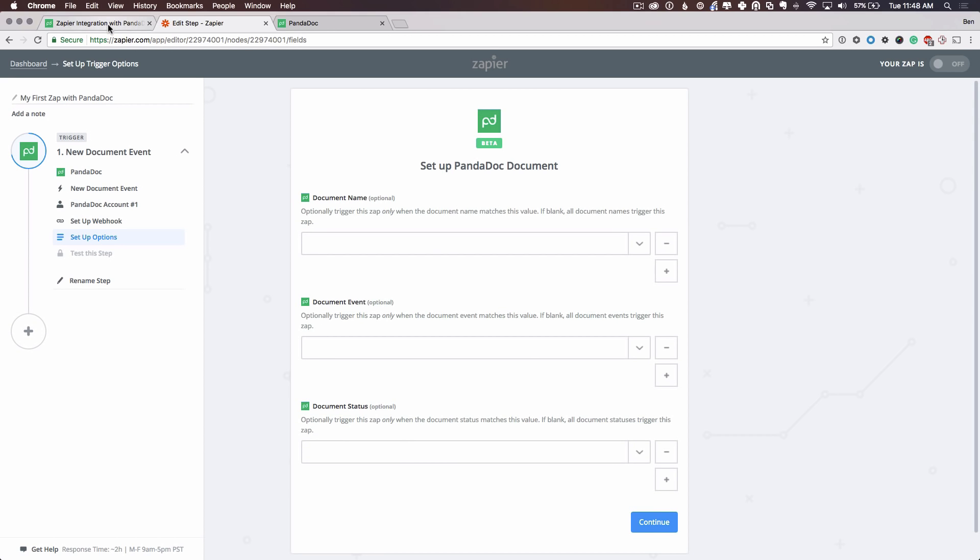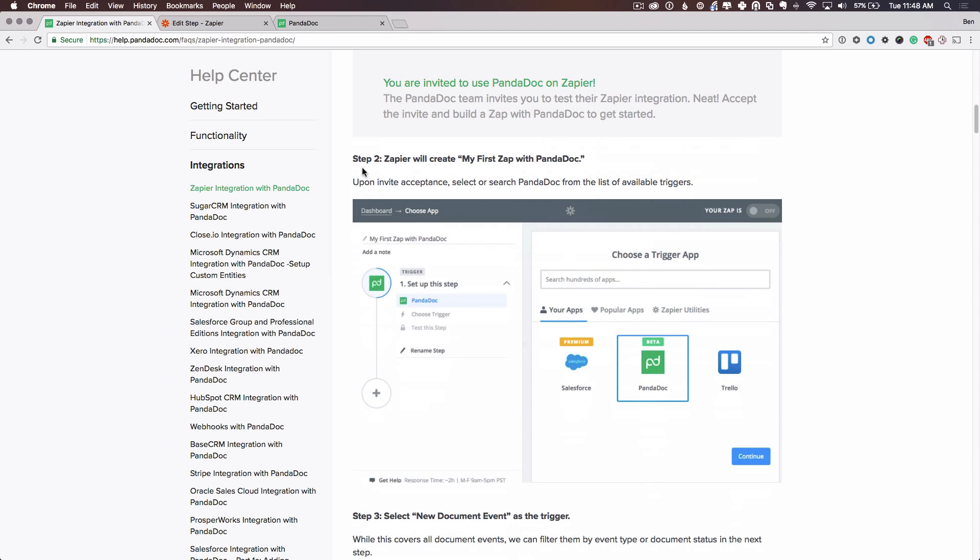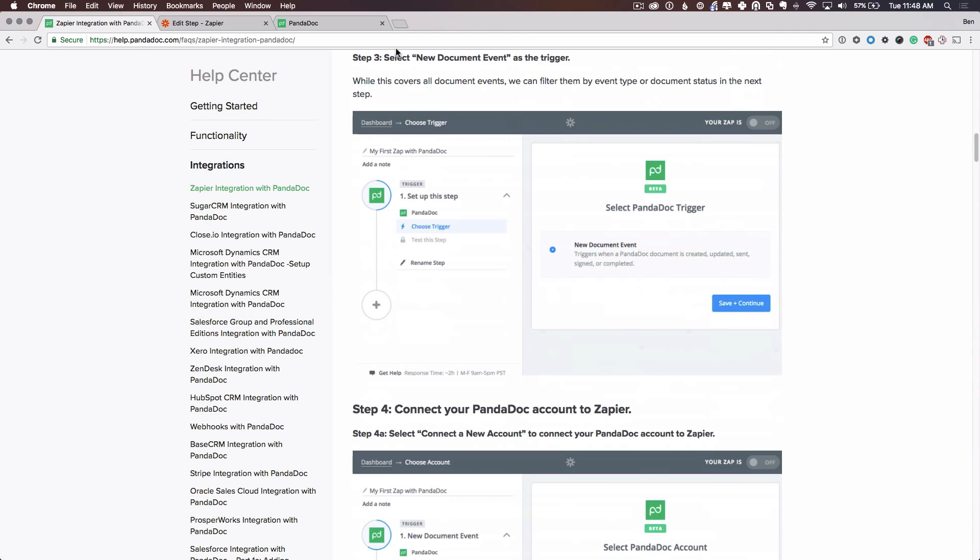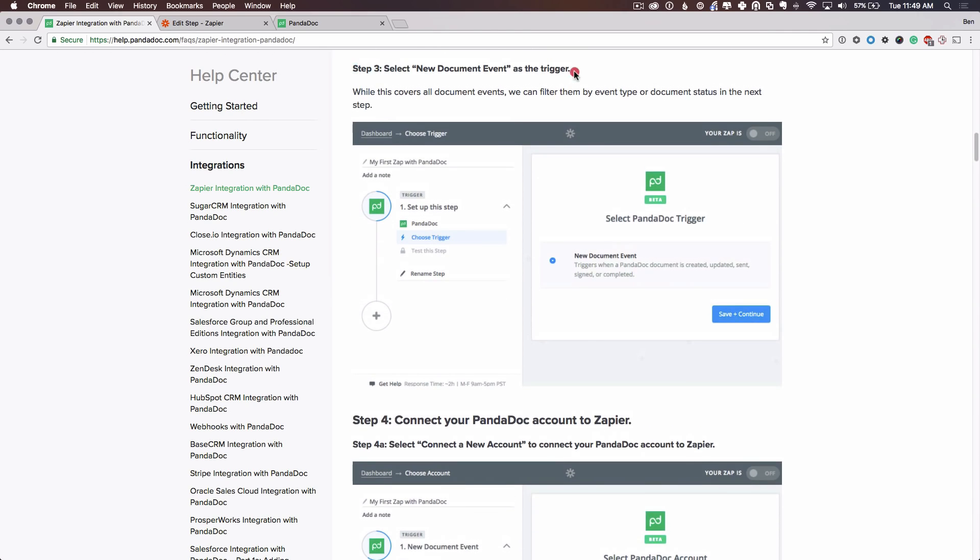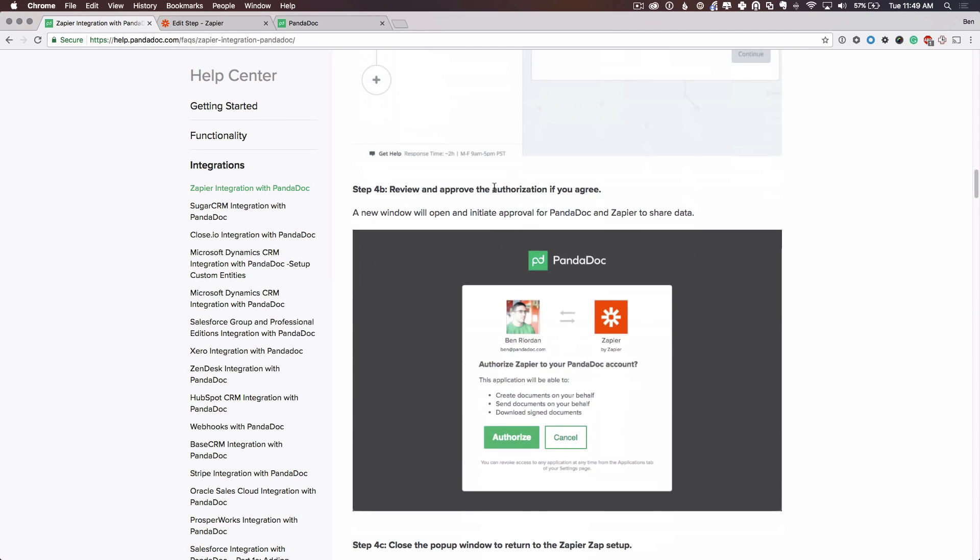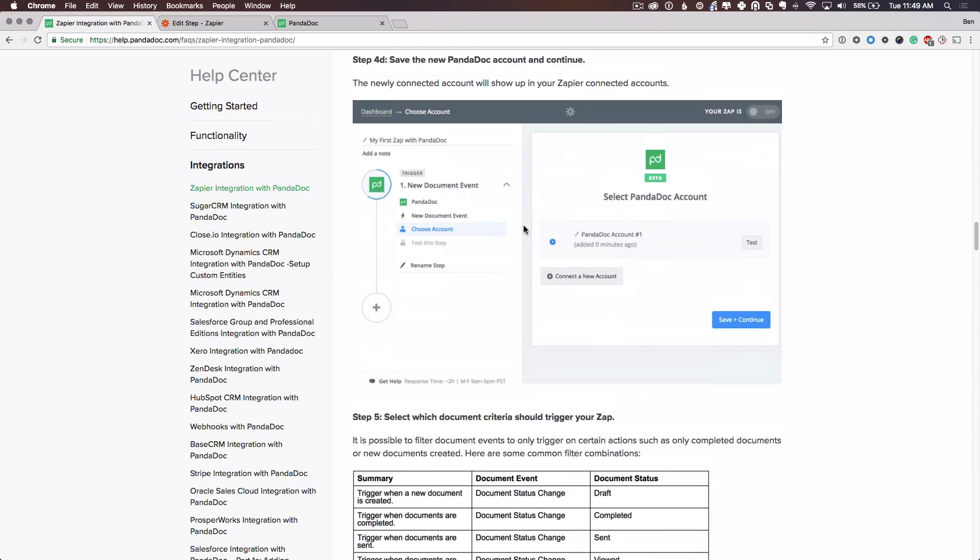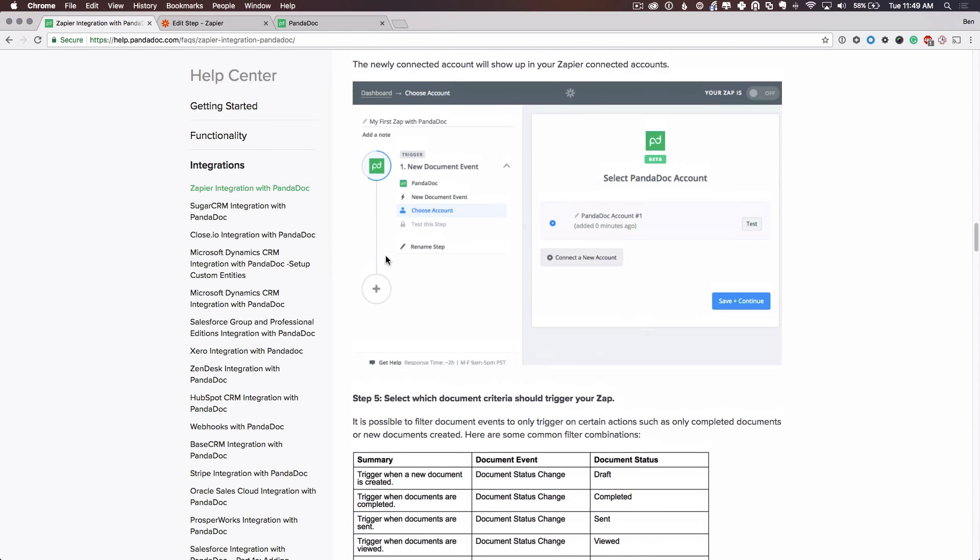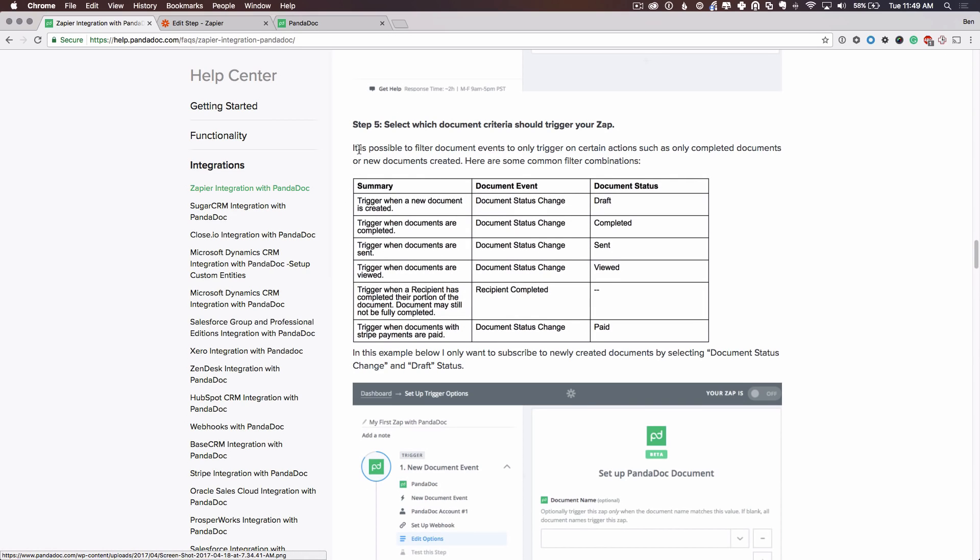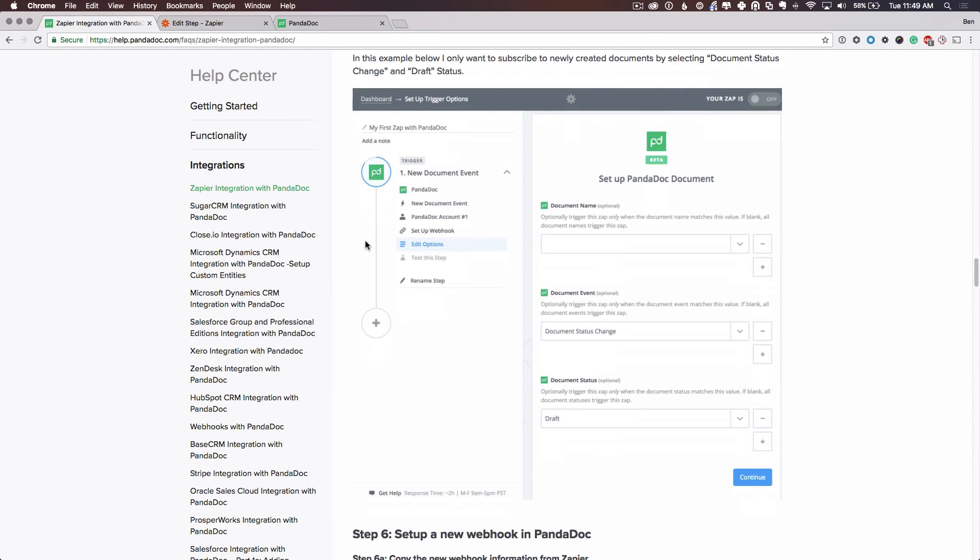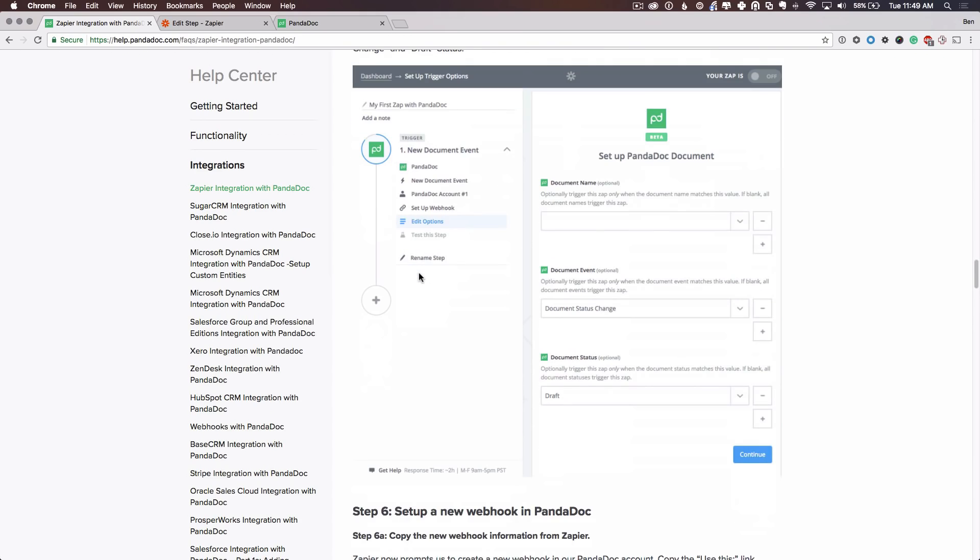So as a little bit of a review here, we have set up the account, created an initial Zap with PandaDoc, selected a new document trigger, connected our account, and authorized the account to read information from PandaDoc. And now we are at essentially setting up this trigger. If you want an overview of what some common things that triggers can accomplish, there's a good table here in step five. So now we're at the end of step five where we are going to filter what information we want to come into Zapier.